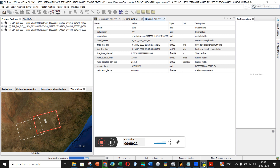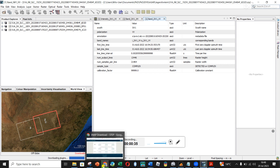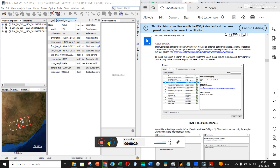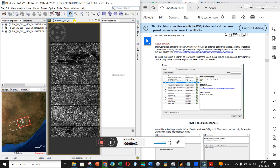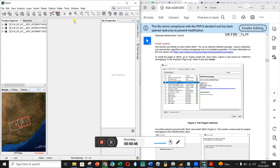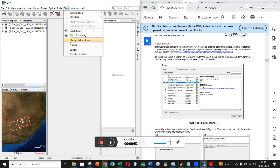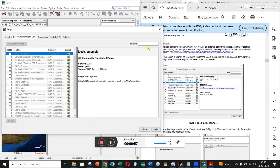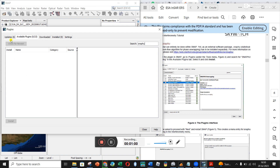Once you've downloaded it, there is a process where you have to download SNAFU, which is a plugin. I have big anxieties about SNAFU because I had quite a bit of problems installing it. To do it, you click on Tools, go to Plugins, click on Available Plugins, and search for SNAFU.